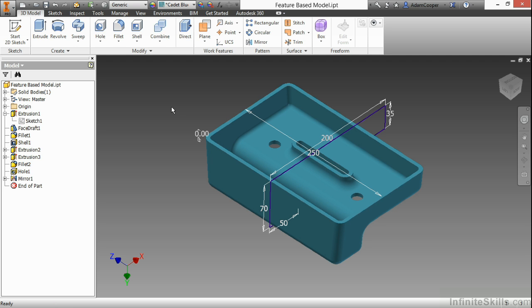Now, you're not seeing anything really update yet. You're seeing the sketch change, but the feature model hasn't updated yet. That's because when you use this Show Dimensions method, you only get the ability to see the preview and some of the values changing.